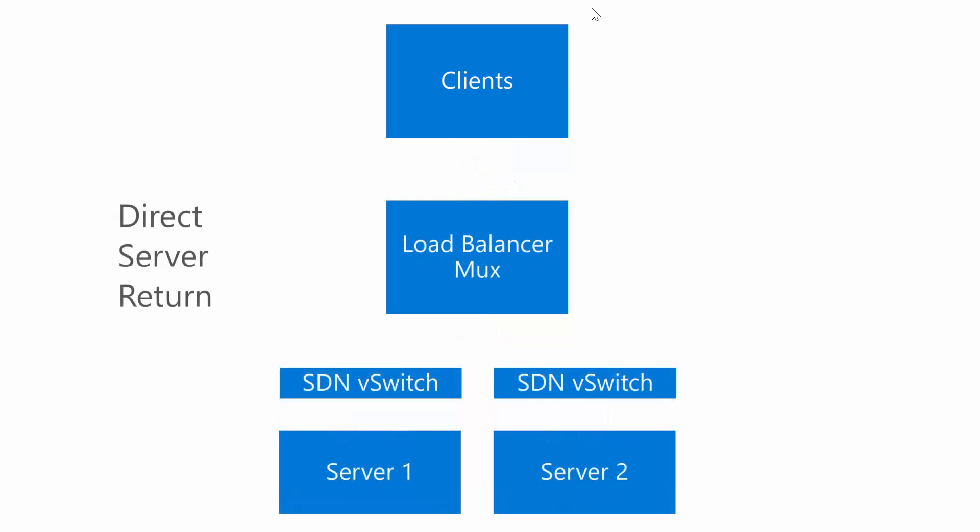What we can do, because we control the virtual switch, is something called direct server return. Direct server return basically says that your request has to go to where the VIP is located, but the response, because we can modify and do that reverse operation in the V switch, we can send the response directly from the Hyper-V host that's containing that server VM and send it directly to the client that made the request. This now allows, as you add more Hyper-V hosts, your ability to scale increases with each of the hosts that you've added and your load balancer mux becomes less of a bottleneck.